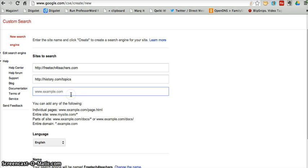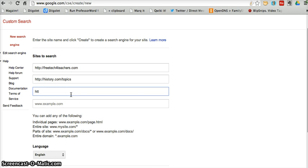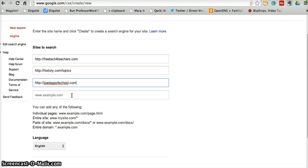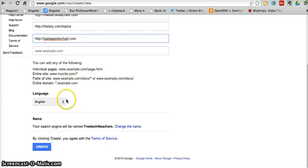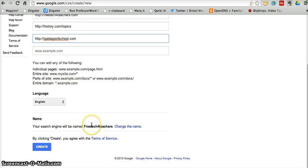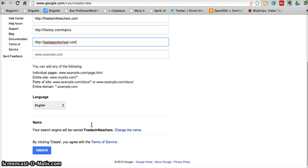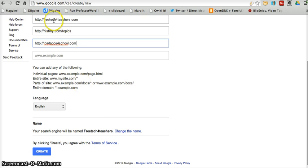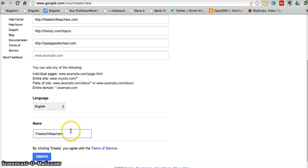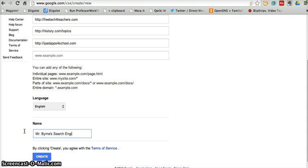So, let's add one more website quickly, iPadAppsForSchool.com. Great. Now, let's pick my language and my name. You'll notice by default, Google has named my search engine after the first URL that I entered. Just to change the name here, we'll call this Mr. Burns Search Engine, and click Create.